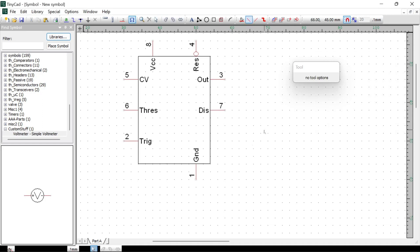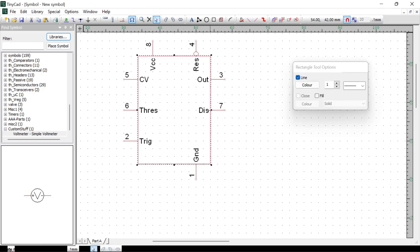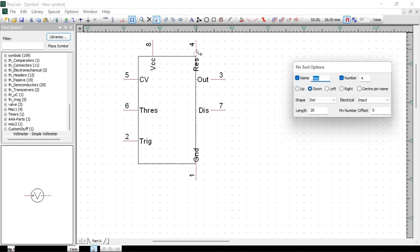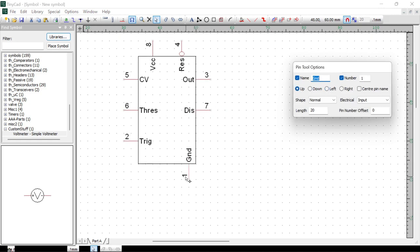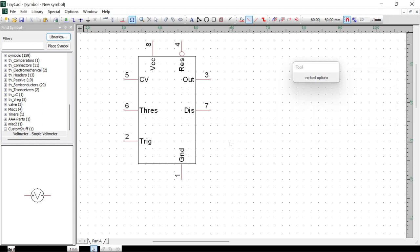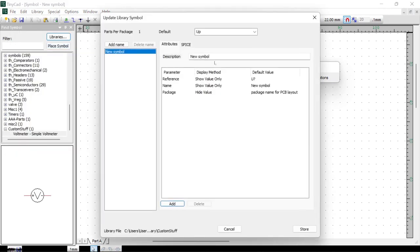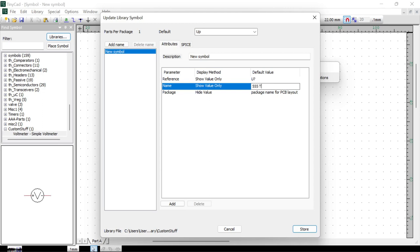And we're done. The chip is probably still a little big, so just shrink it a bit and move everything into place. Don't forget to save your symbol — go to File, Save. Give it a name: 555 Timer. Add a description — just 'Timer' — and click Store.